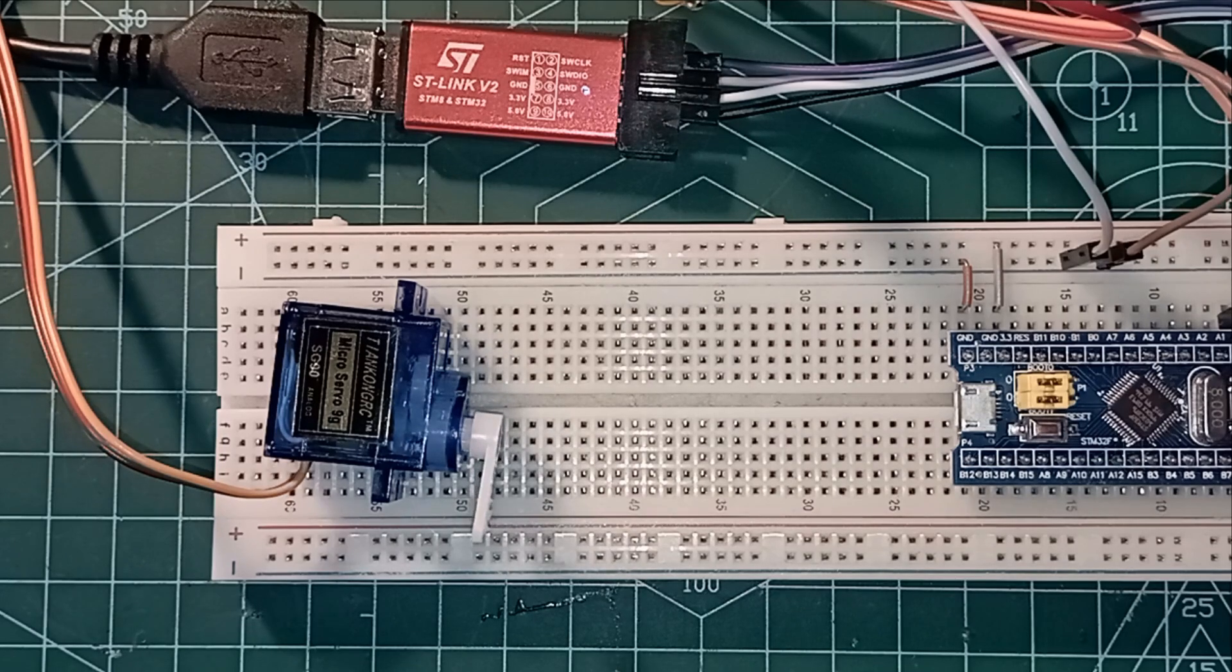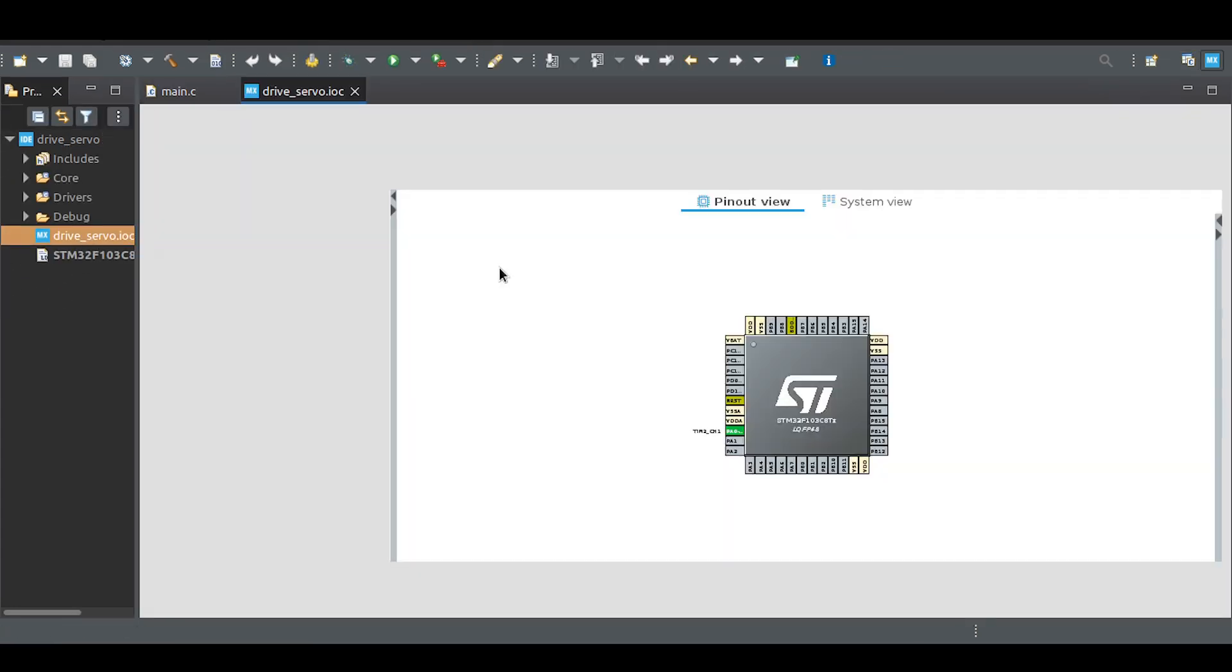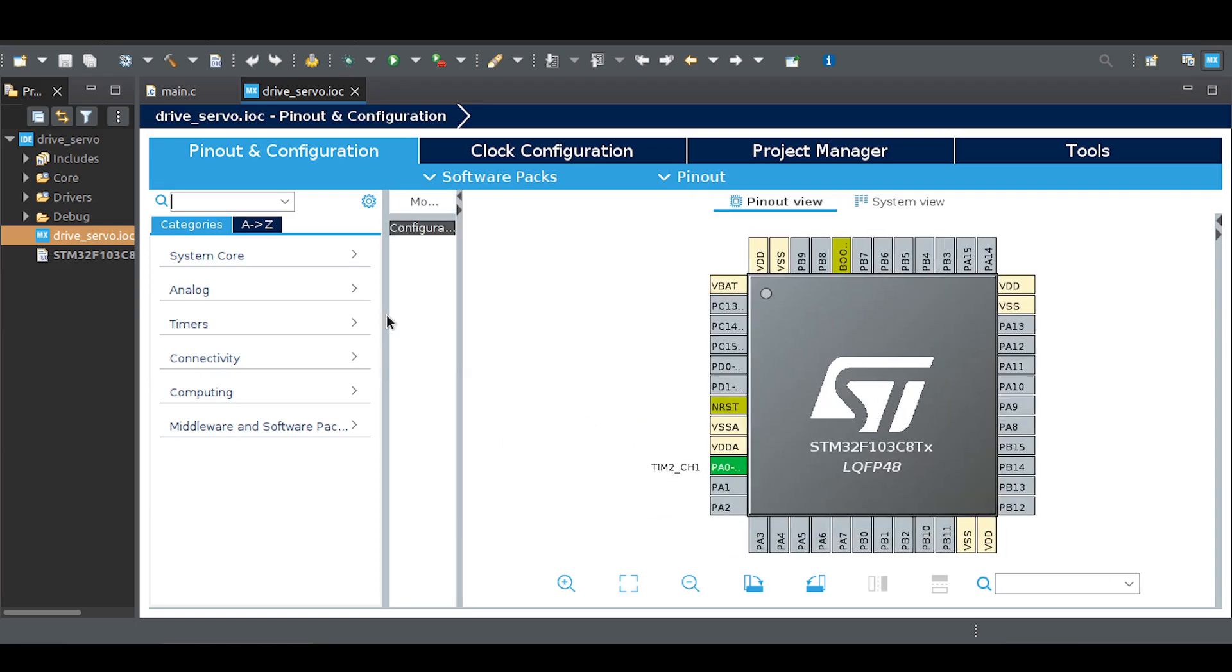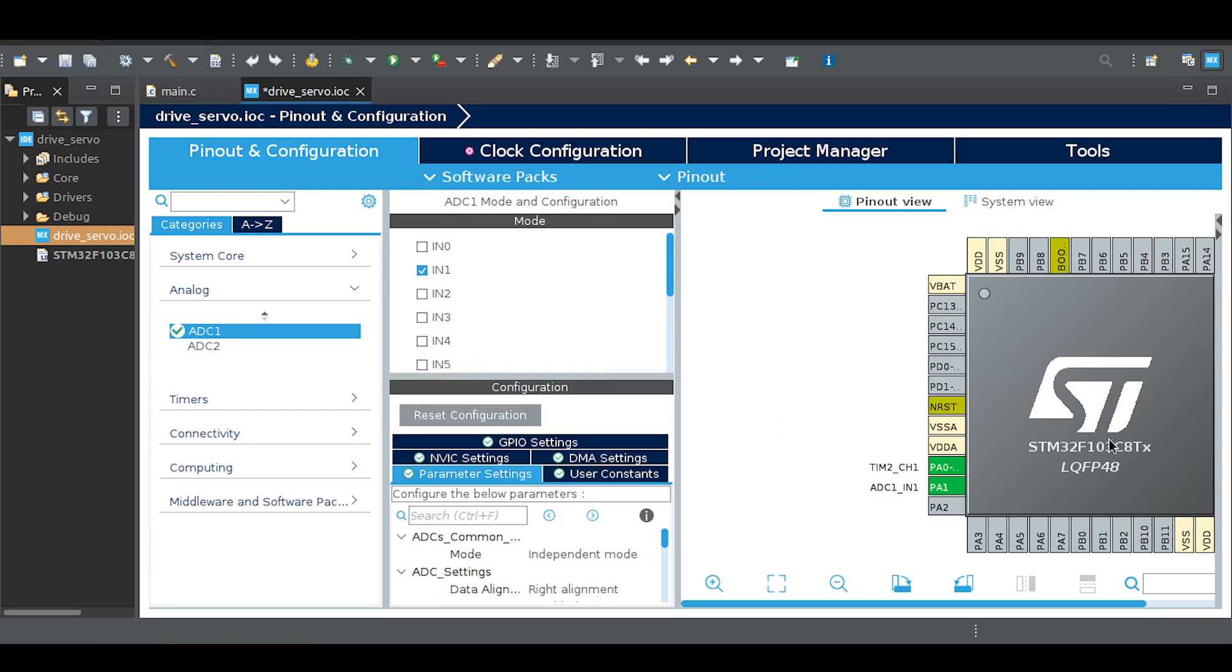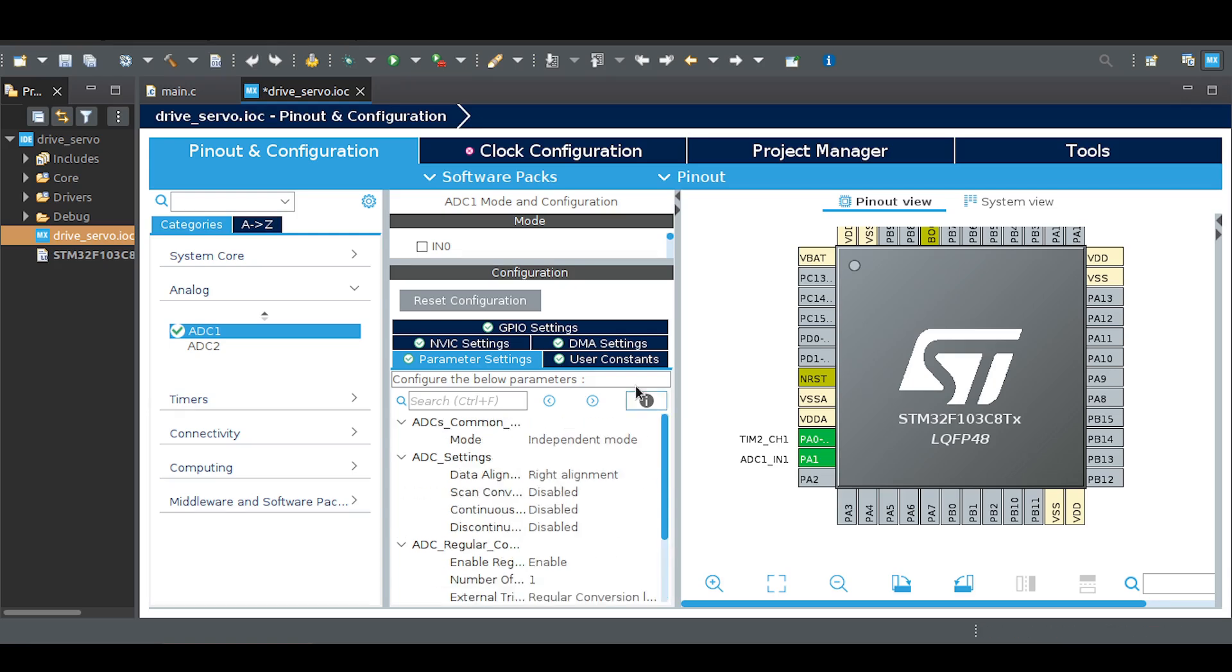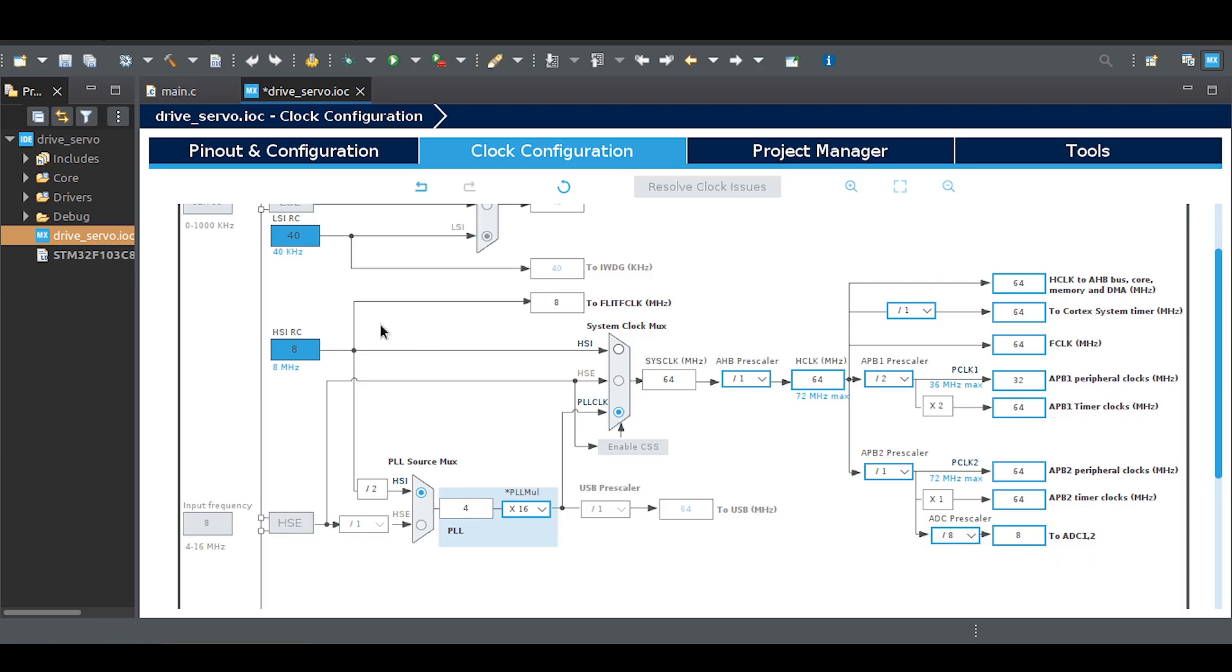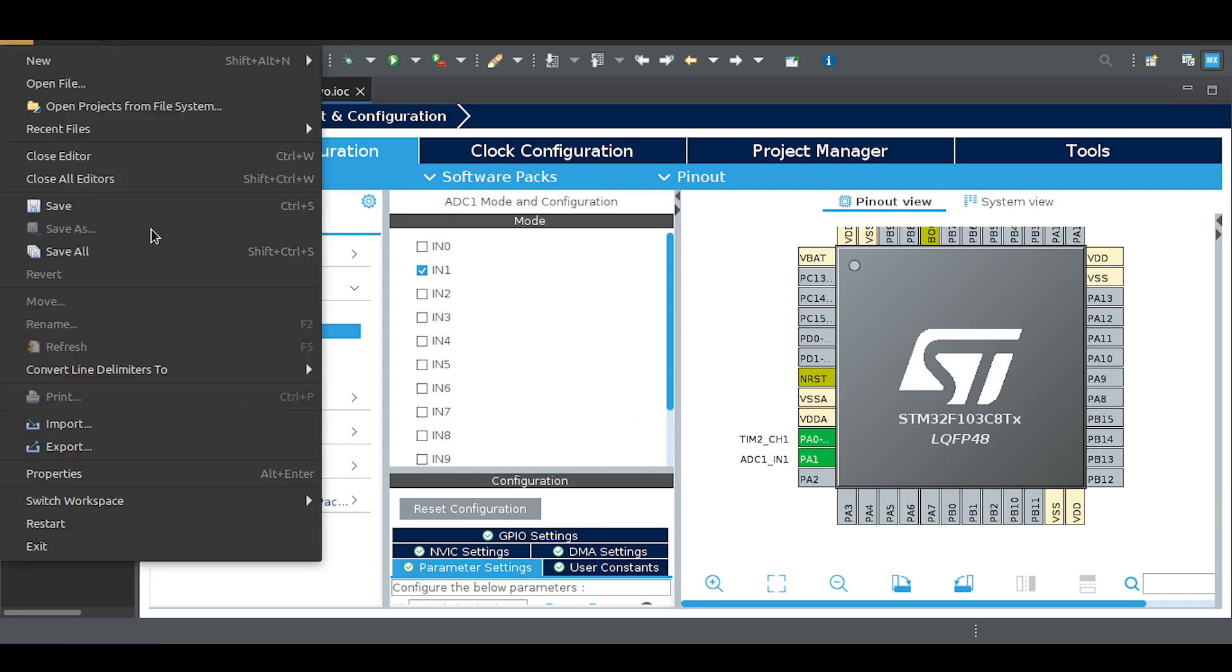Now let's add the potentiometer. To do this, we should configure the IOC file. Configure the ADC channel as shown in the video. Save and generate code.